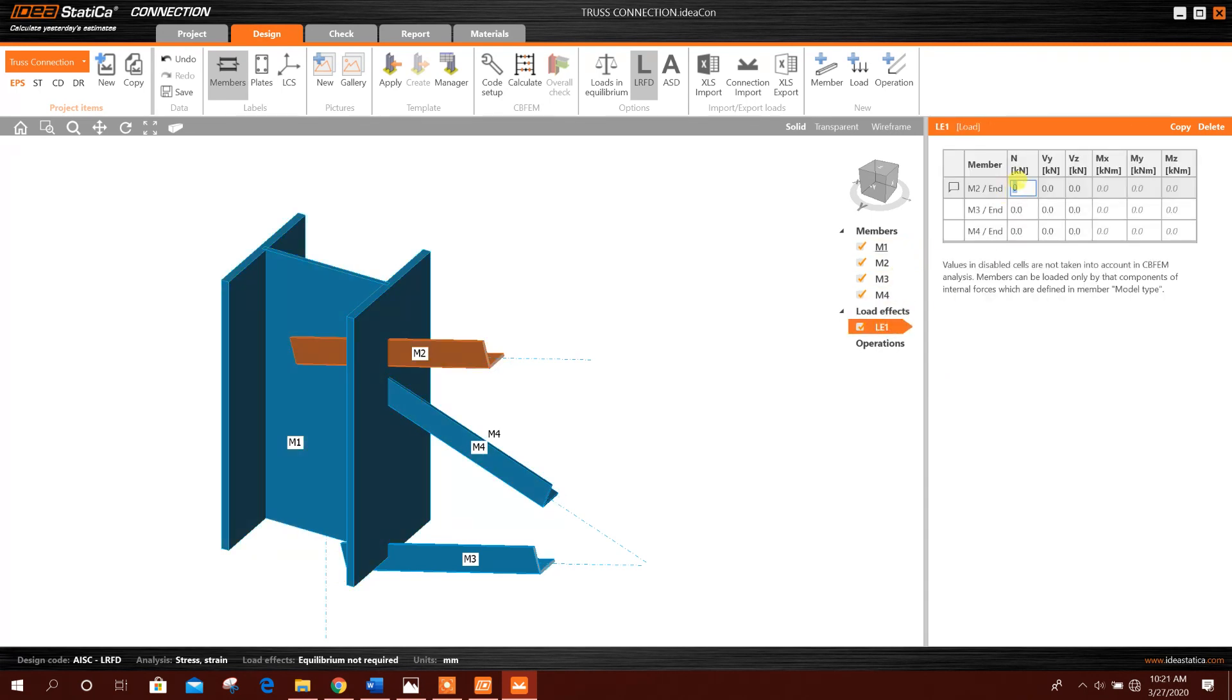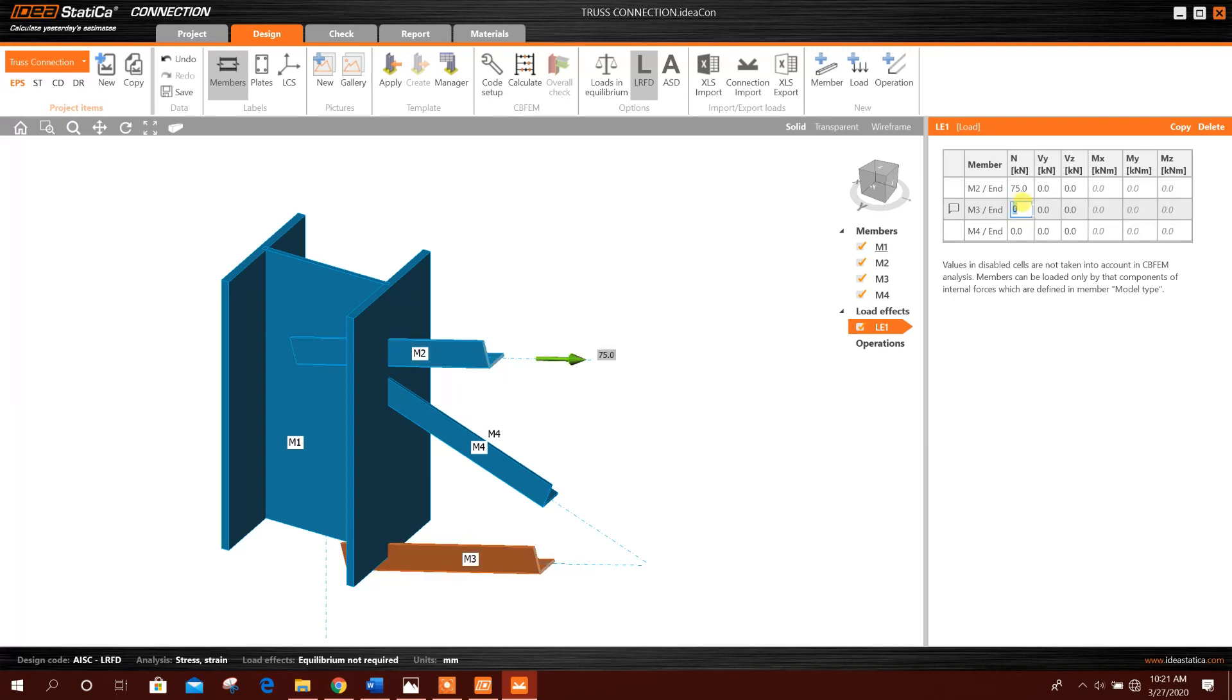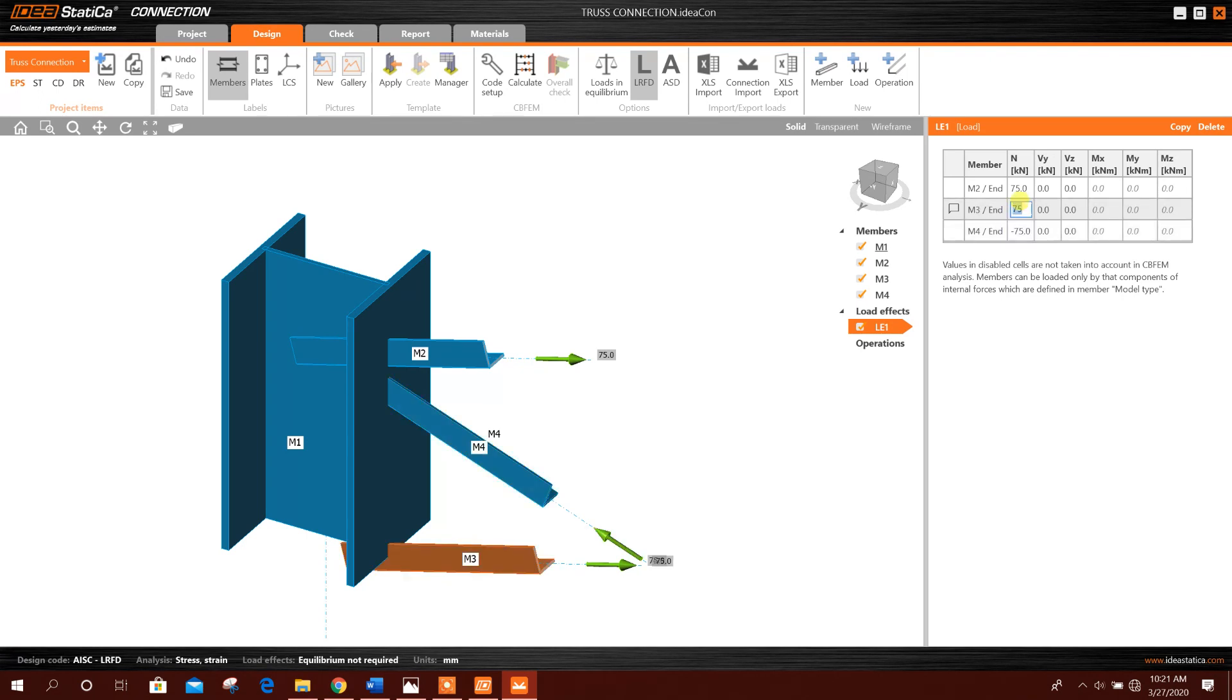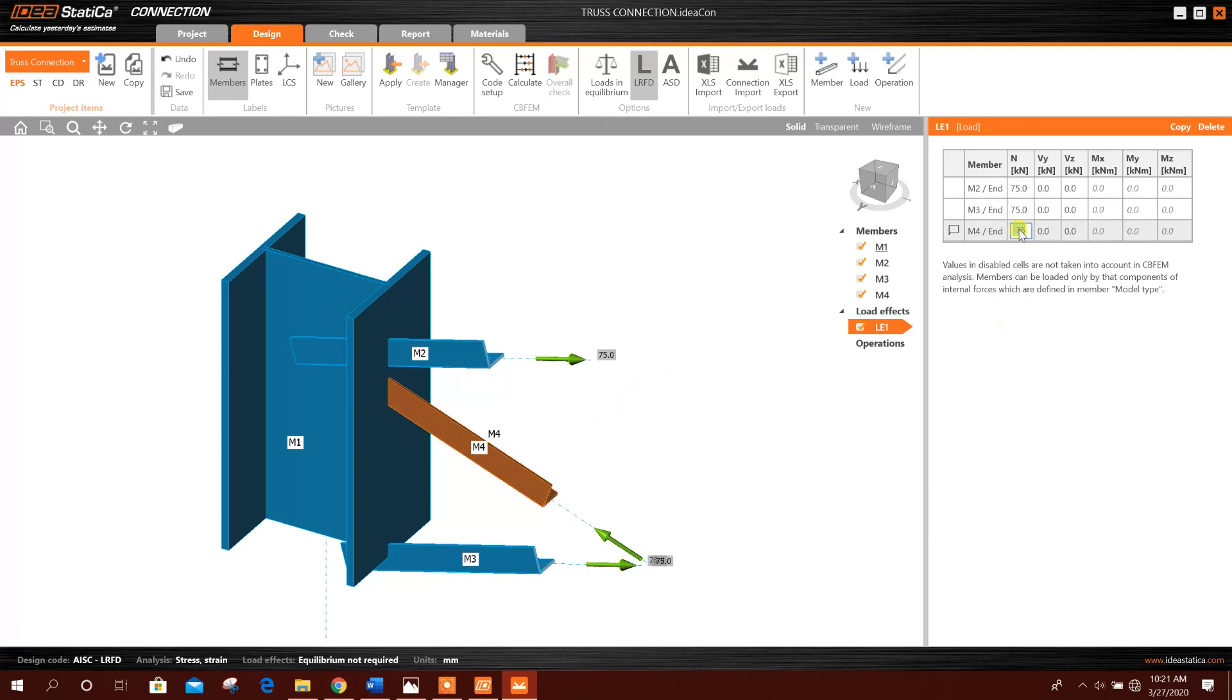So here, for example, we will provide loading 75 tension force, axial load. M3, 25 sample loading. So whatever is coming from the analysis, that one we will provide as input, and we are considering this member